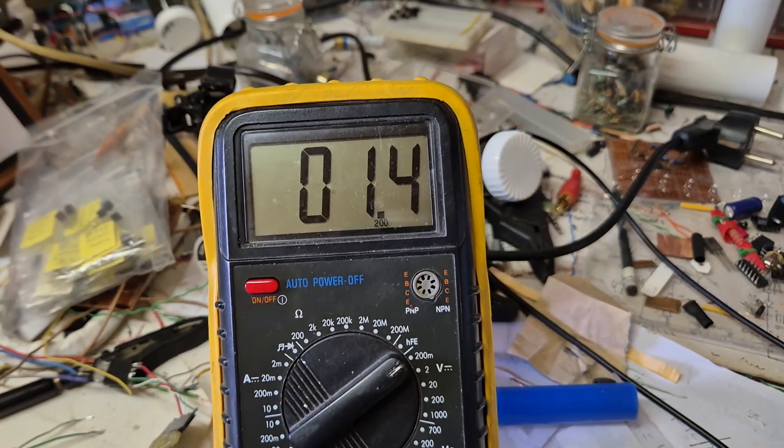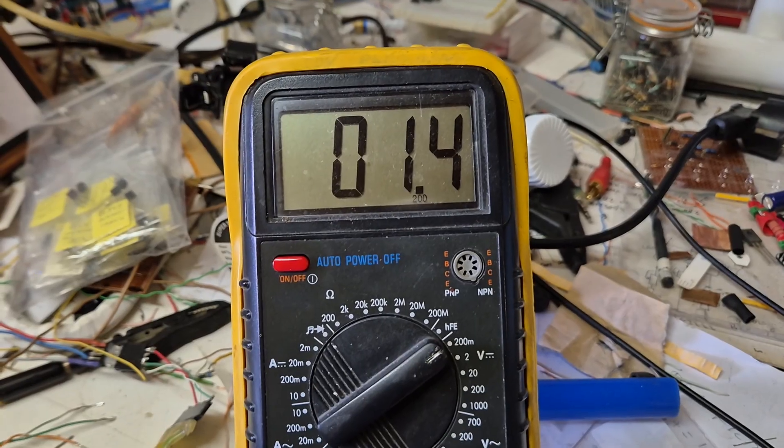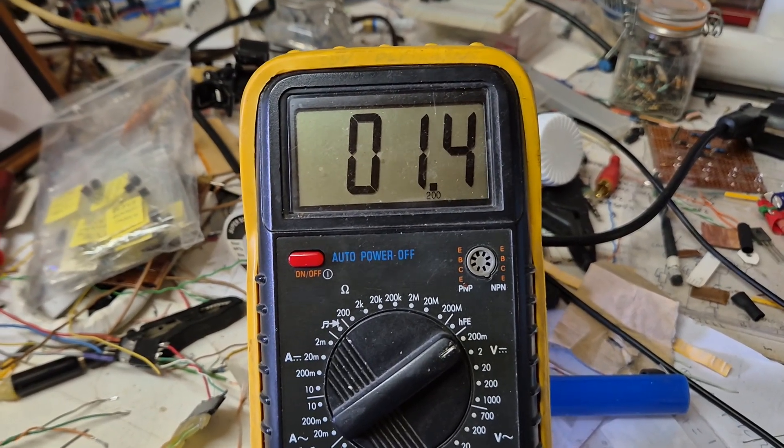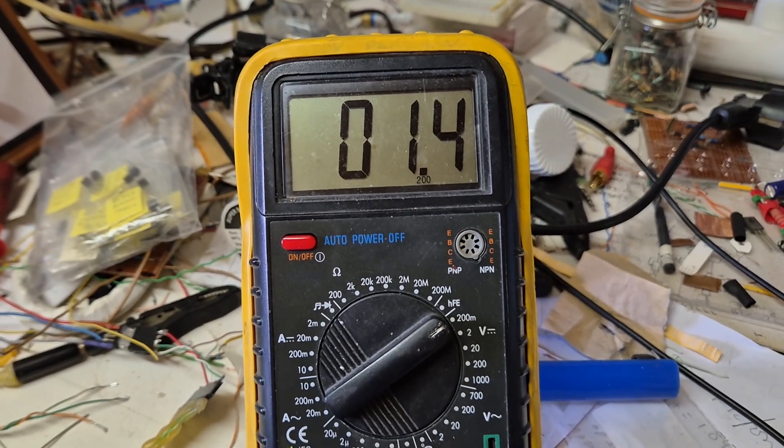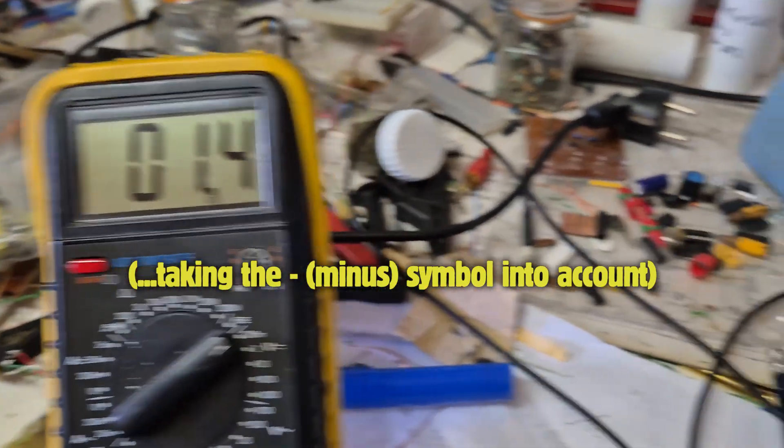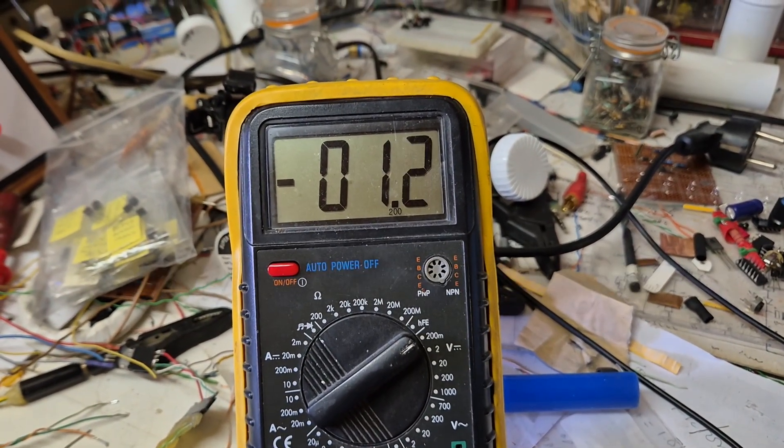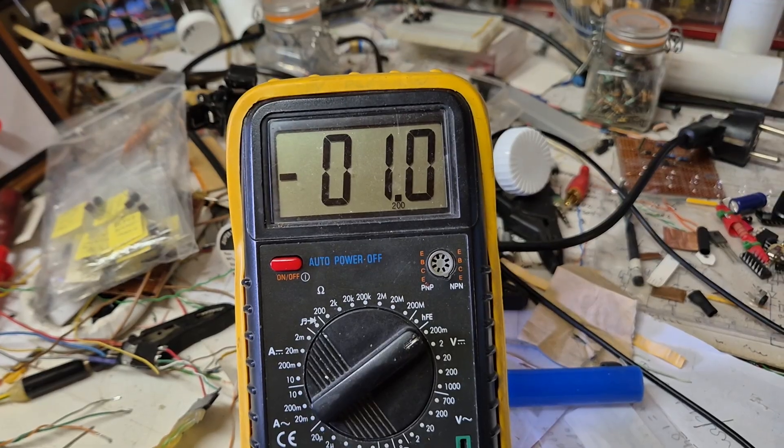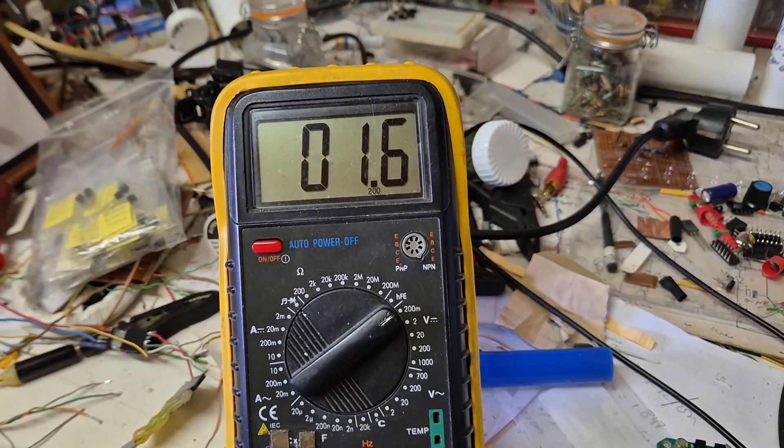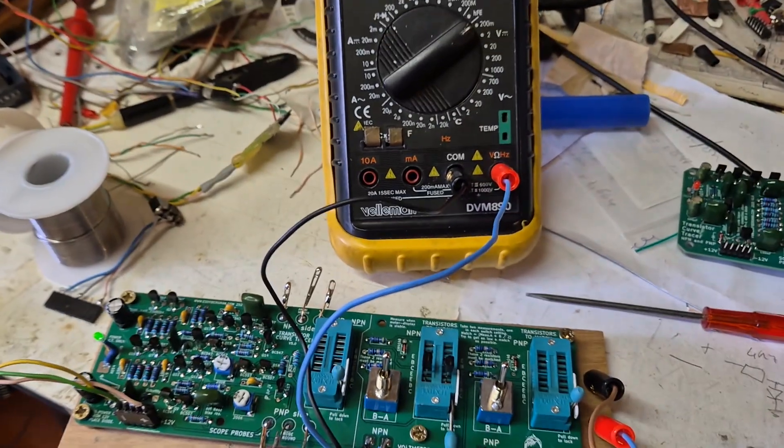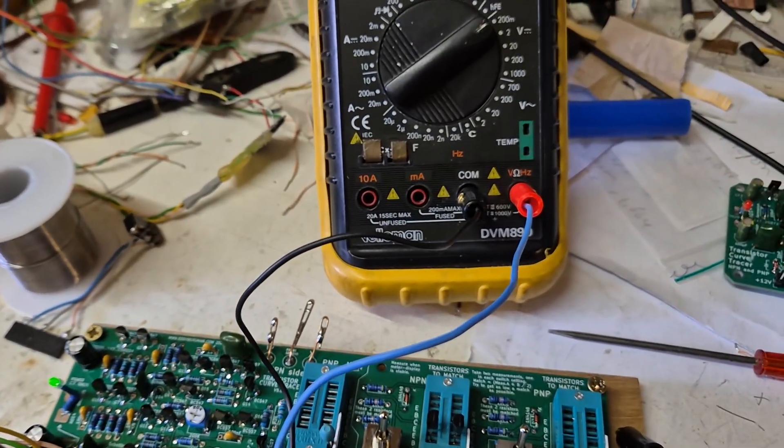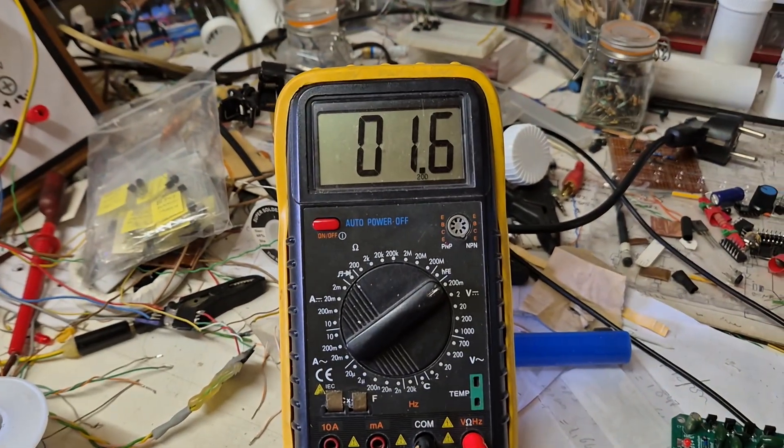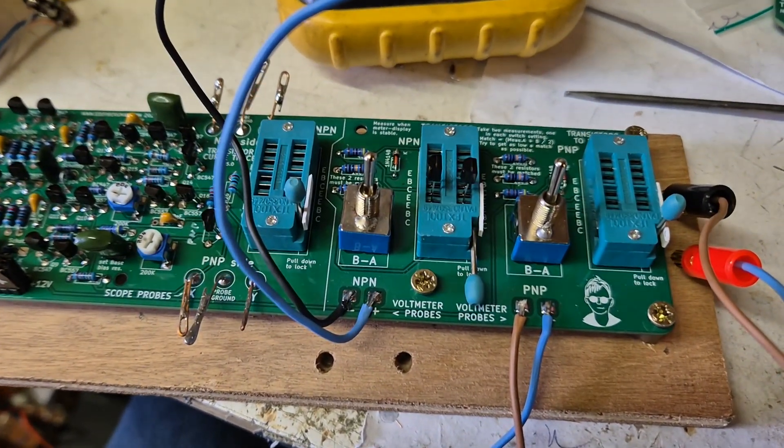The mismatch is calculated by taking the first measurement and subtracting the second measurement from that, and then dividing the outcome by two. So this would be minus one minus one point six. It makes two point six divided by two is one point three millivolts, which is not good enough. But that's how you measure.